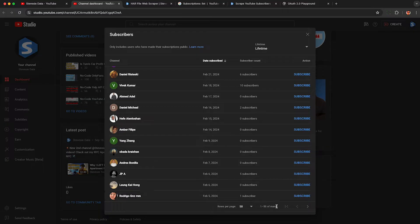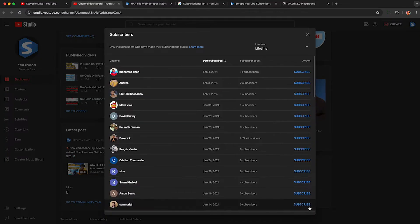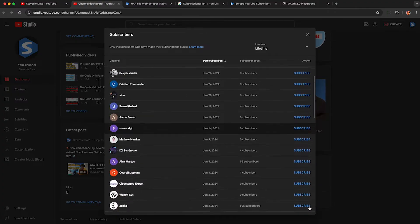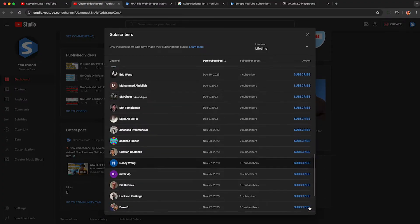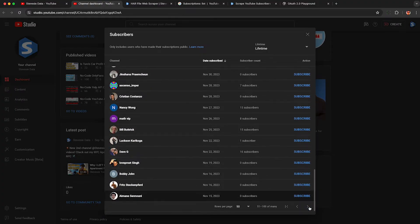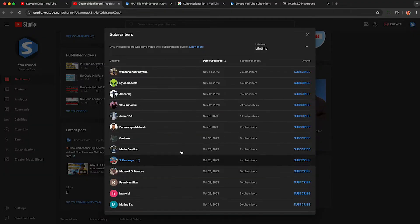YouTube allows you to keep paginating through until the end so you can scroll through all of them. Unfortunately, though, there's no export button. YouTube Studio is pretty good about giving you export buttons, but not on this page. Instead, we can scrape this using HAR files.